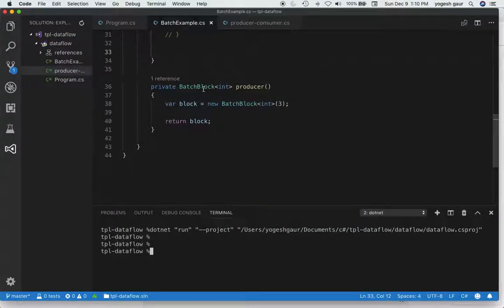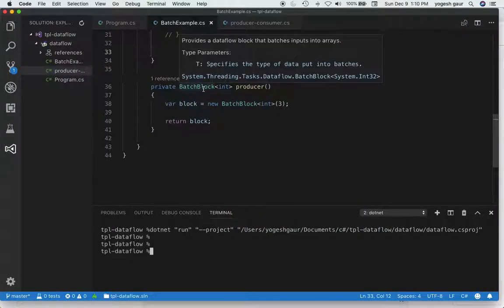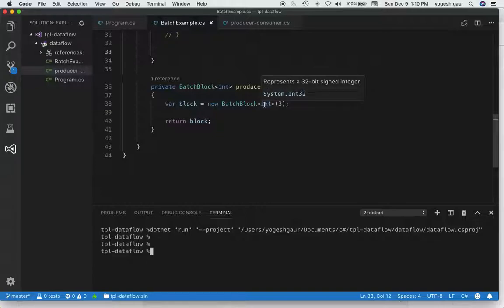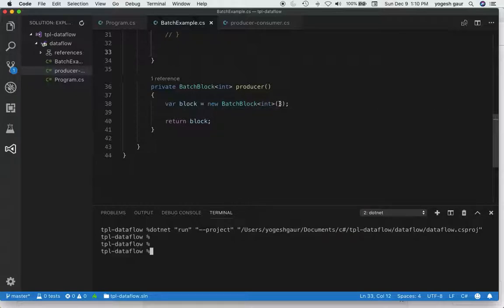To create a batch block is pretty straightforward. As you can see here, it creates a batch block where the input is integer, and I put in a batching size — in this case, three. The output of this would be an IEnumerable.